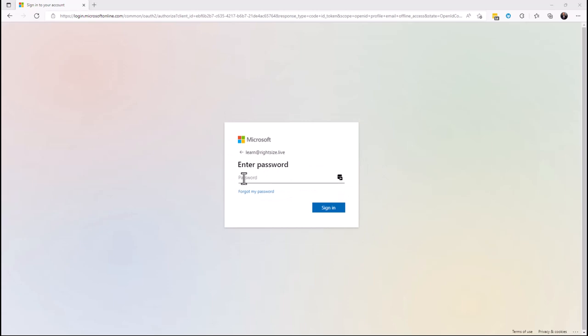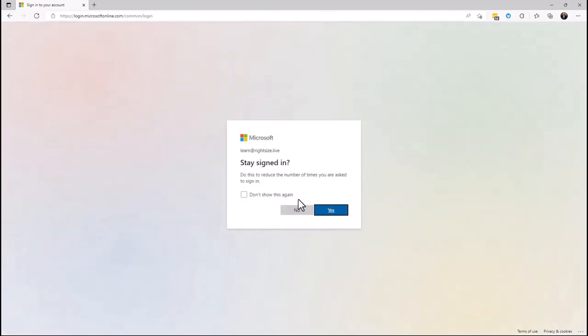I'll just paste in my password and I'll say yes to staying signed in.